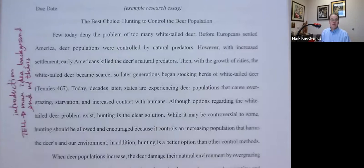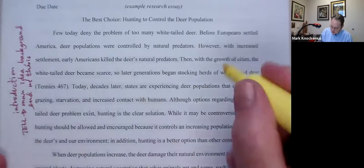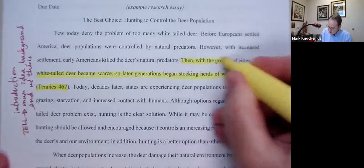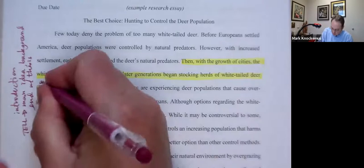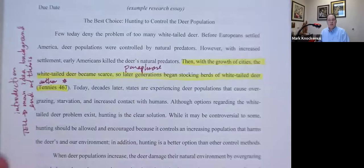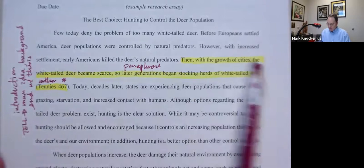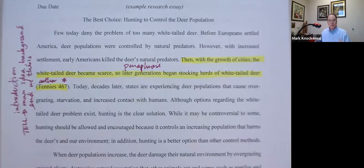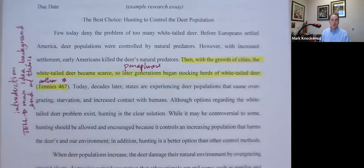"Then with the growth of cities, the white-tailed deer became scarce. So later generations began stocking herds of white-tailed deer." Now here I have my citation — author and page number. There are no quotation marks, so this is a paraphrase. This is something I didn't know. The early Americans were killing the deer's predators and started to hunt deer, deer became scarce with cities, so people stocked herds of white-tailed deer. Human beings caused this problem. That's important to know for my argument.